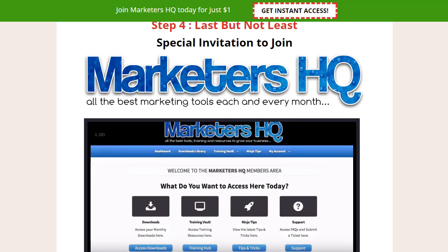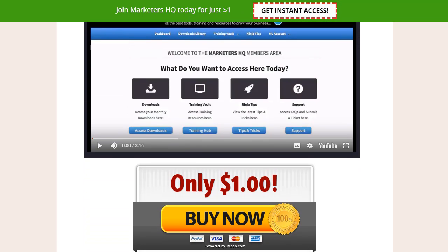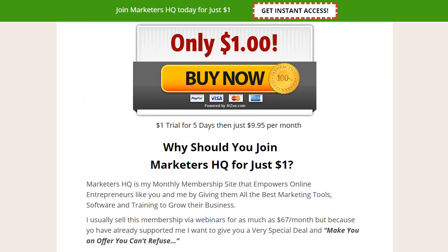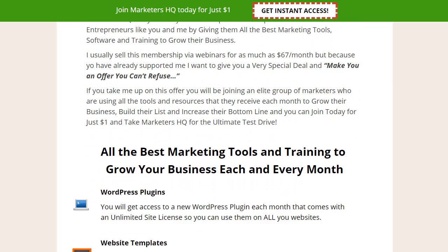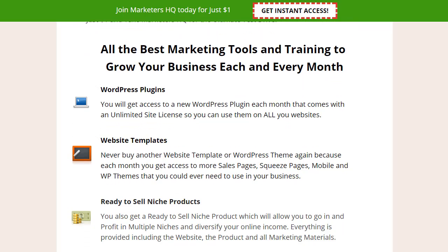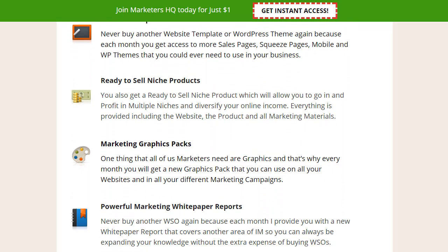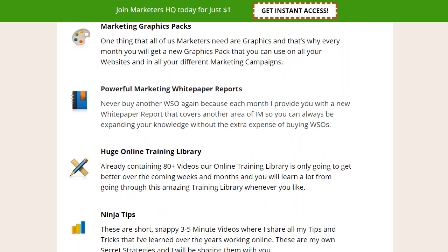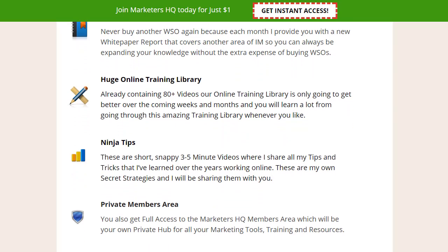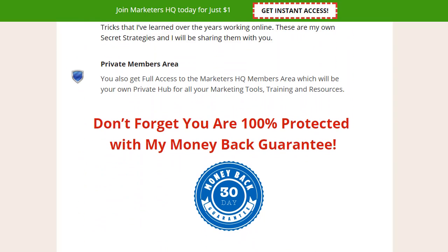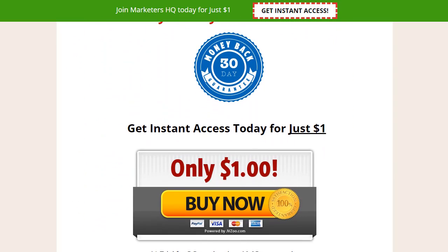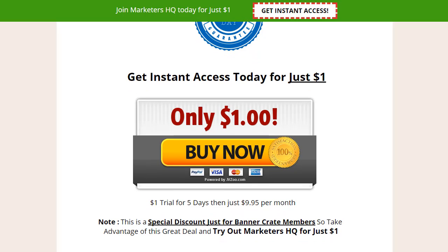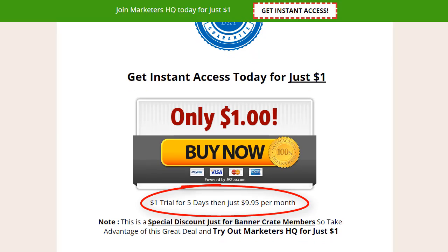And last but not least, we have Marketers HQ, Noel's monthly membership site, where you will get every month new WordPress plugins, website templates, ready-to-sell niche products, marketing graphics, over 80 videos on online training, and Noel's regular ninja tips. This is a 5-day $1 trial and will renew after that at $9.95 per month only.